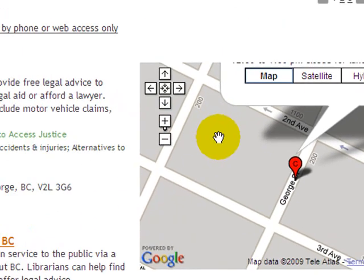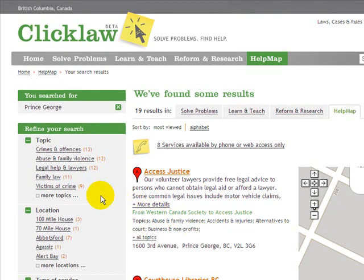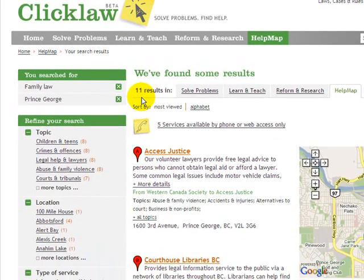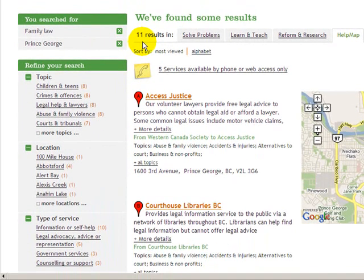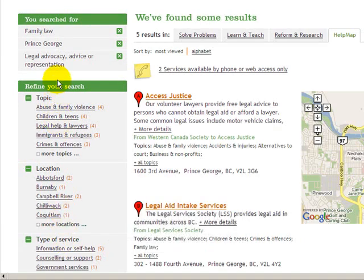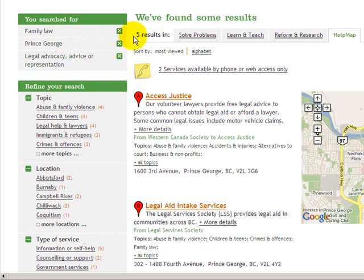The third top thing we can do on the Qlik Law Help Map is we can refine our searches. For example, here we can click on a topic — let's say Family Law — and it will narrow our results down from 19 to 11 services that handle family law issues. We can further narrow our search down by type of service, for example, if we want to narrow our search down to those services that provide legal advocacy, advice, or representation — we now have five results.